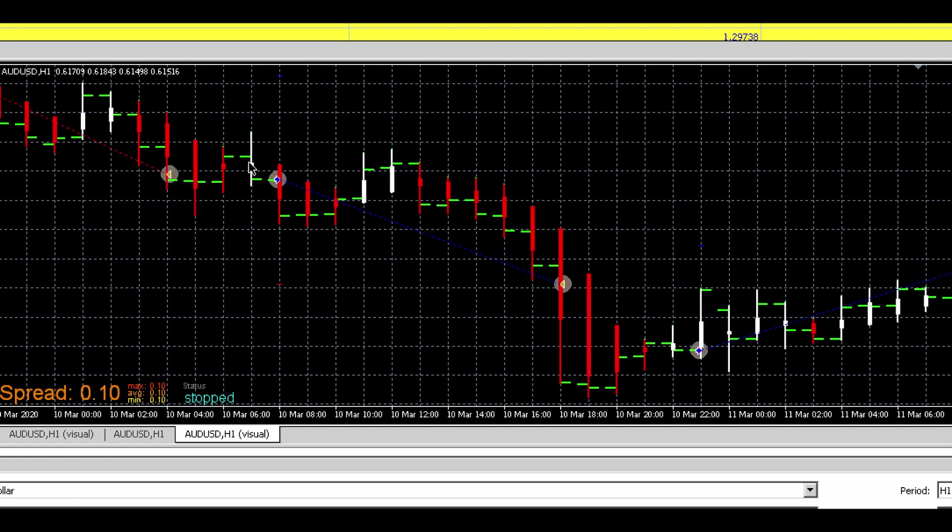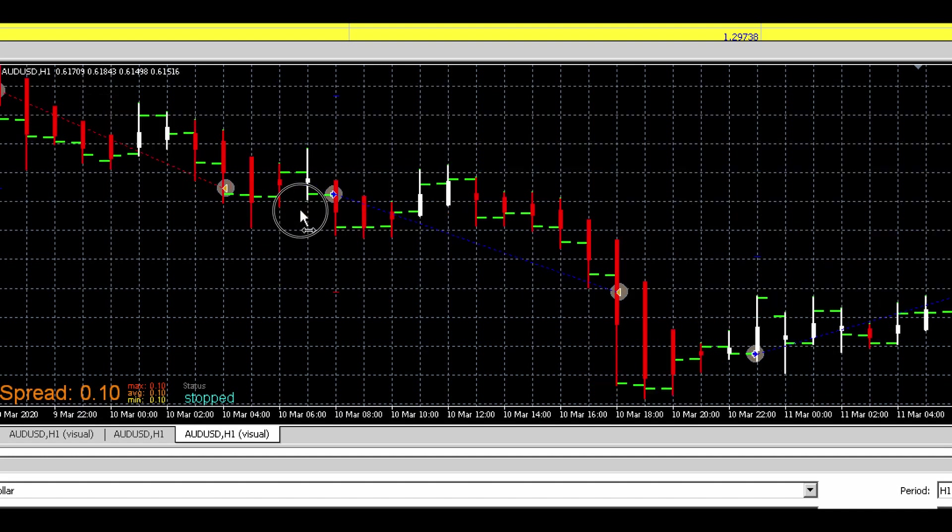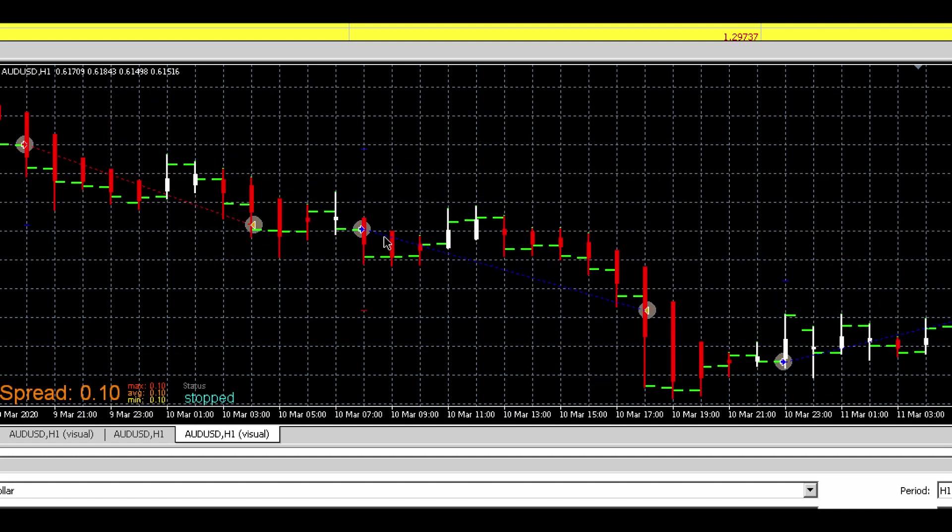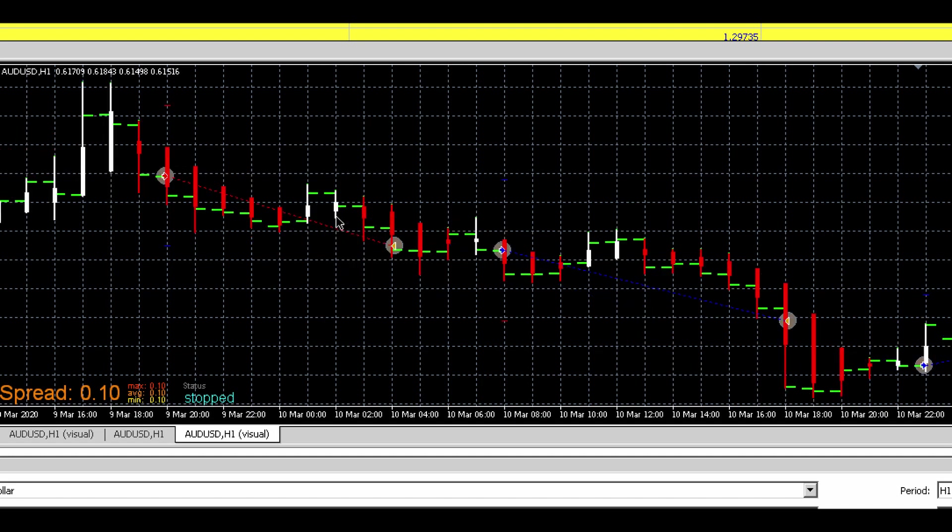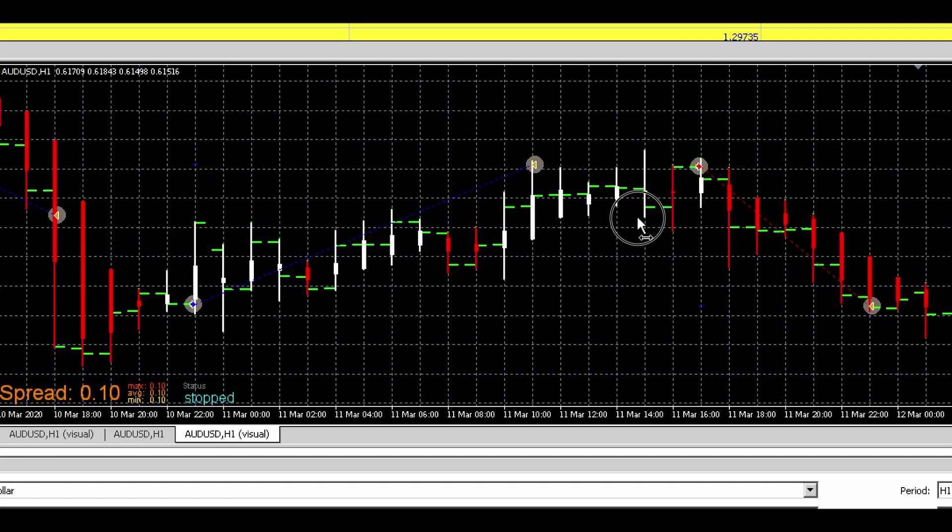Here the white candle appeared, so the expert advisor took a buy trade. Note that it only takes trades when there's no current trade running. That's why all these other signals didn't get filled up.